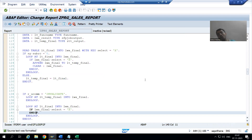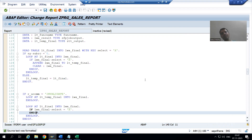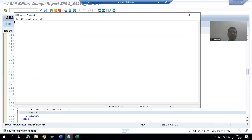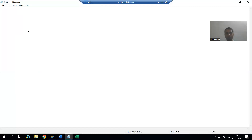Whatever rows are selected, whenever the user clicks the Invalidate button, we need to insert those records to the database table. Now we will go further to write the logic. But before writing the logic, let's understand the syntax for the INSERT database operation, because that will create a base for the further coding.